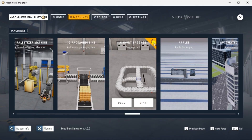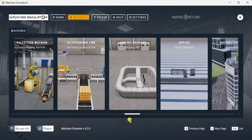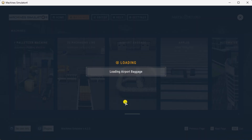Three items will be displayed. Click the information button on the top right of the screen. This will show you a description of the airport baggage belt station. Select close. The airport baggage simulator has a demo mode. This will allow you to observe the machine's operation, enabling us to understand the basics of how it functions. Select the demo mode for the baggage belt station.